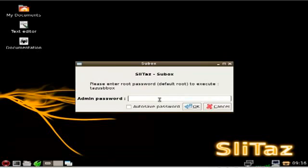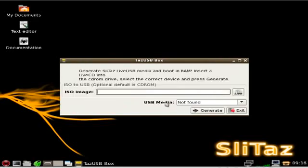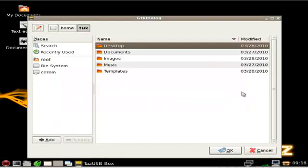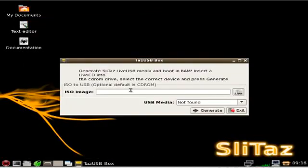I'm going to type in the default root password which is root and I'll click OK. Now you can choose an ISO image you may have on your hard drive by clicking here and finding it. If you leave this blank though it will try to install by default from the CD-ROM that you have in your CD-ROM drive.